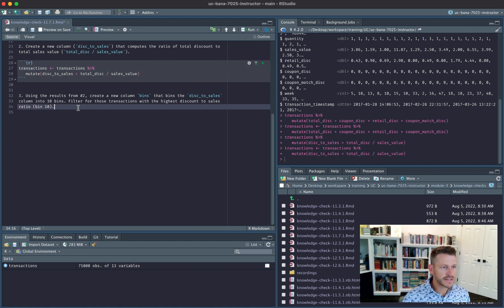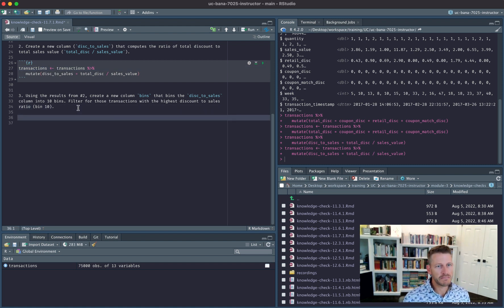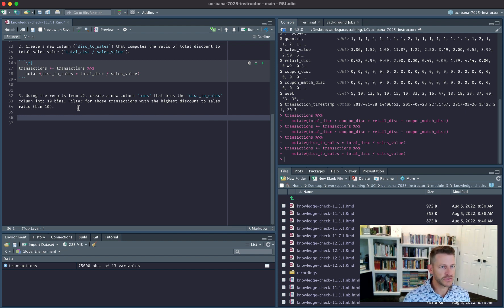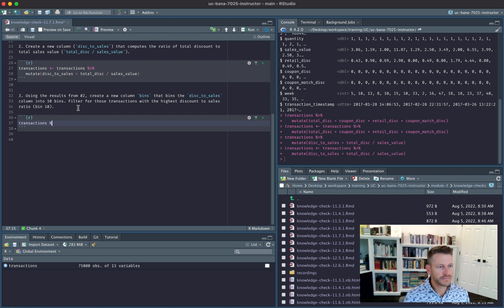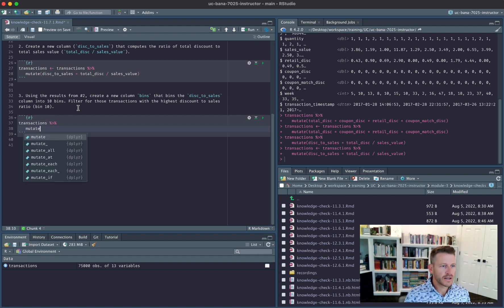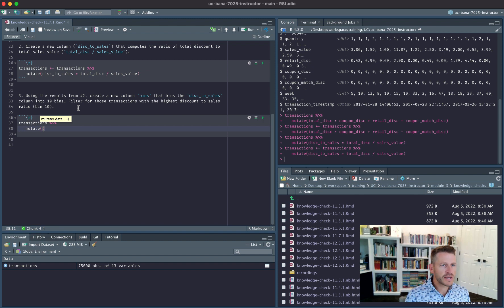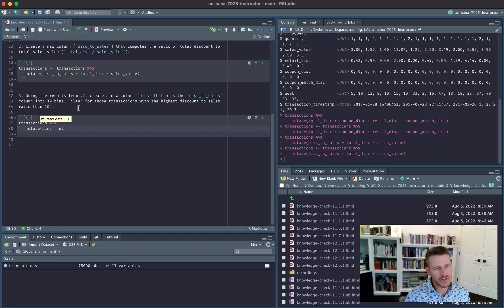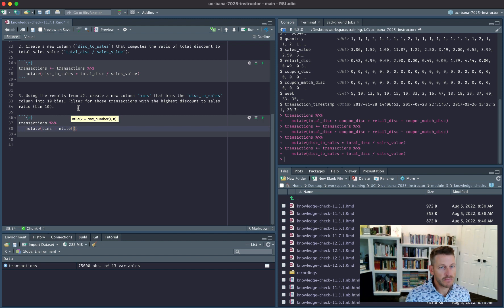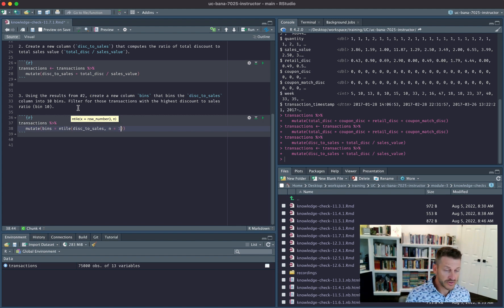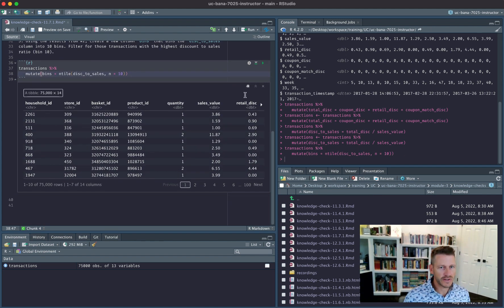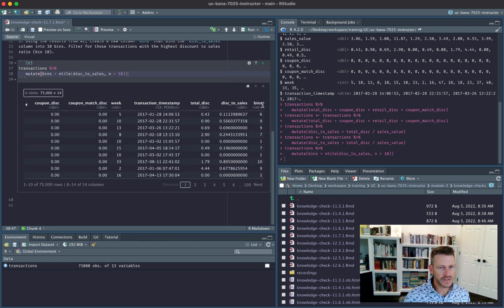The last thing is using the results from part two, create a new column bins that bins the discount_to_sales column to 10 bins and filter for those transactions with the highest discount to sales. We're going to take transactions, mutate, call this bins, and to bin you can use this function called ntile. We're going to bin disc_to_sales with 10 bins. If we run that we can scroll over and see that based off the magnitude of the value it will bin it into 10 different bins.